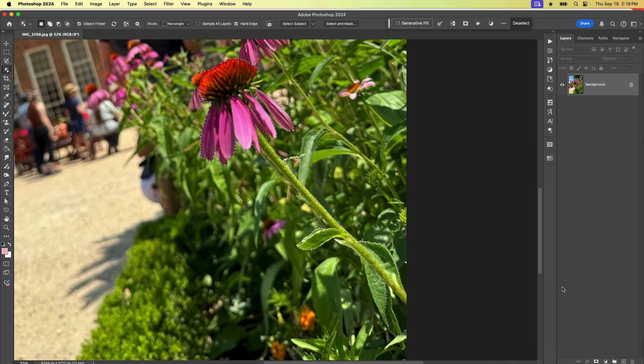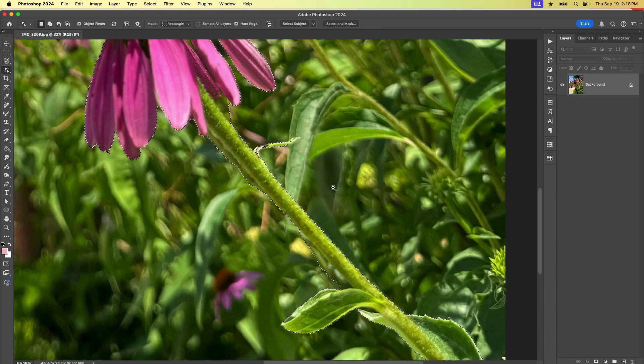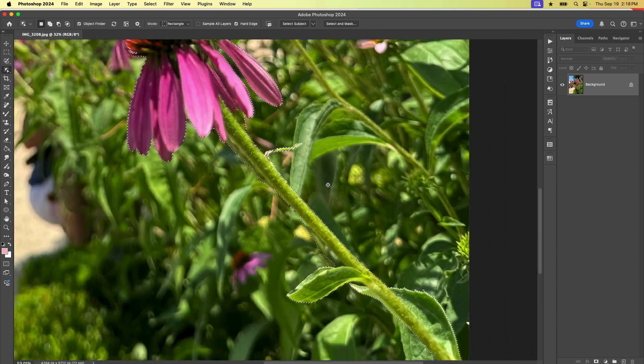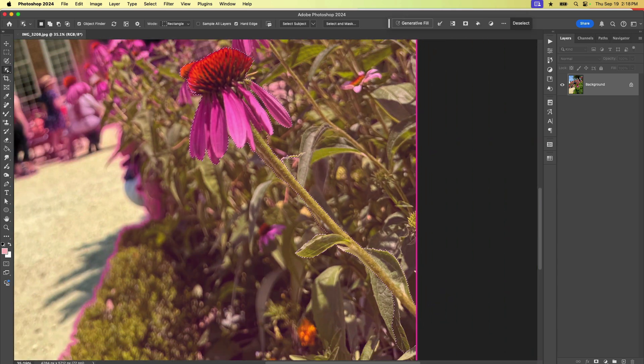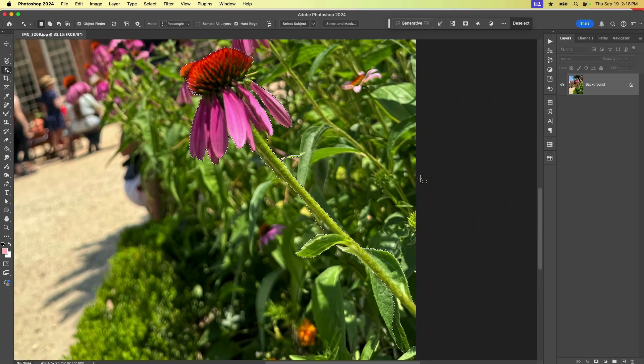Photoshop did a pretty good job, but it does have some issues. So let's get in here and clean it up using the new selection brush tool.